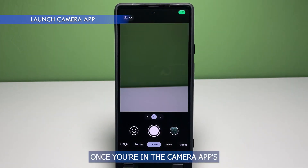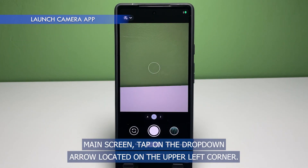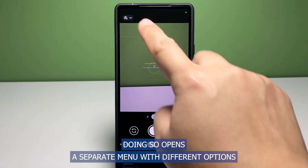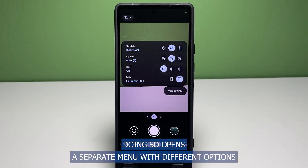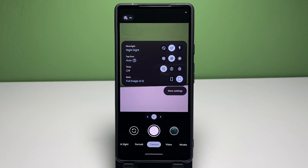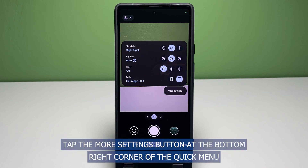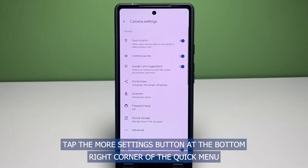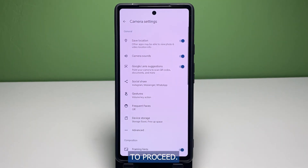Once you're in the camera app's main screen, tap on the drop-down arrow located on the upper left corner. Doing so opens a separate menu with different options and controls to manage the phone's camera output. Tap the more settings button at the bottom right corner of the quick menu to proceed.